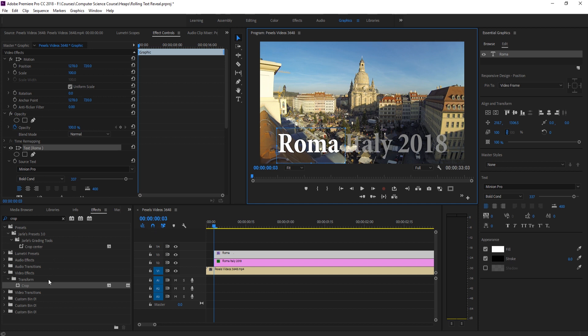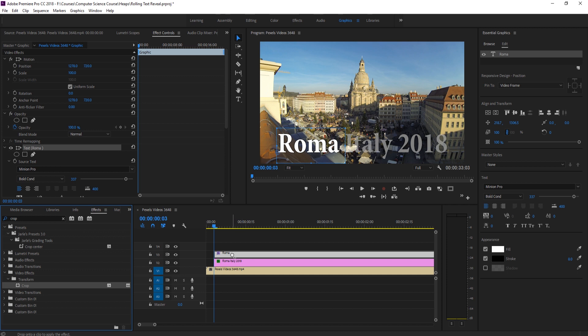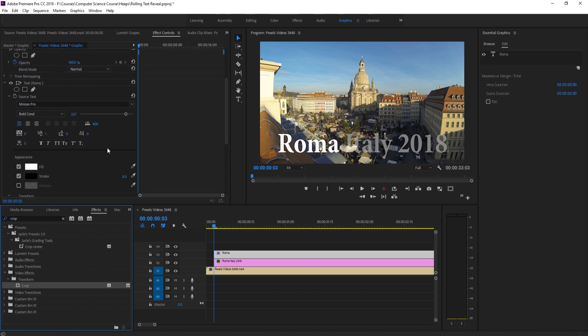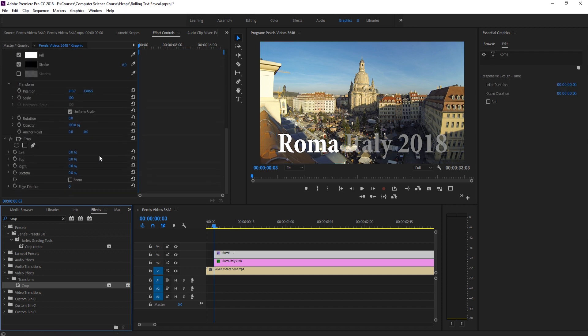So we're going to do is we're going to go into our effects. We're going to search for an effect called crop and drag that onto the Roma right here. We're then going to go down to the crop at the bottom of the effect controls. I'm going to go from bottom here.